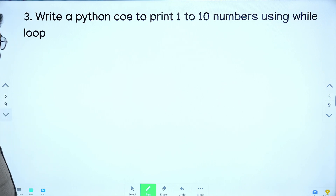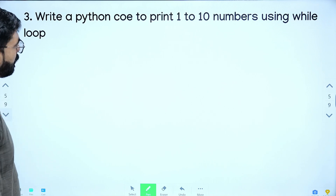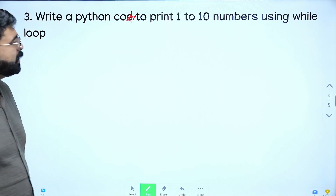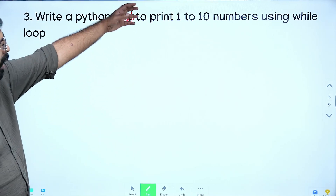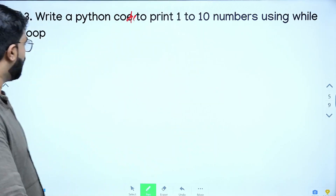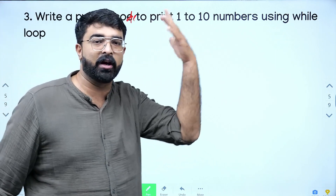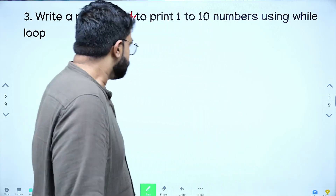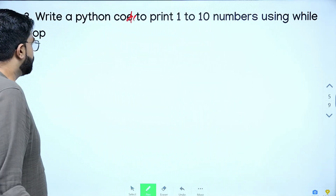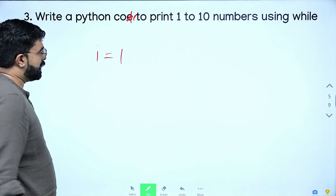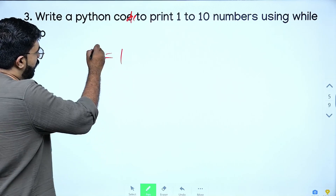Next question: write a Python code to print numbers 1 to 10 using a while loop. How many times will the loop execute? 5 times will the loop execute.